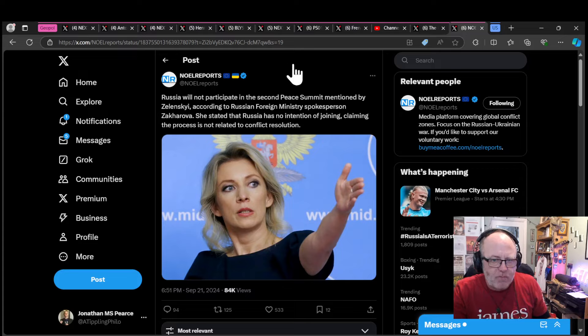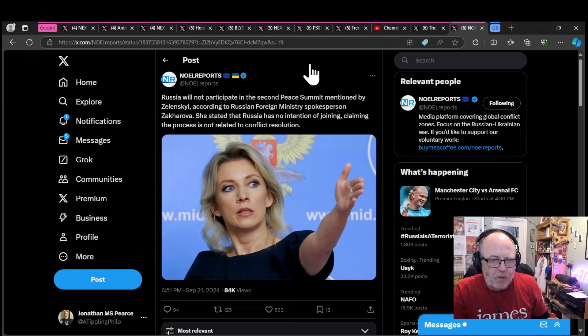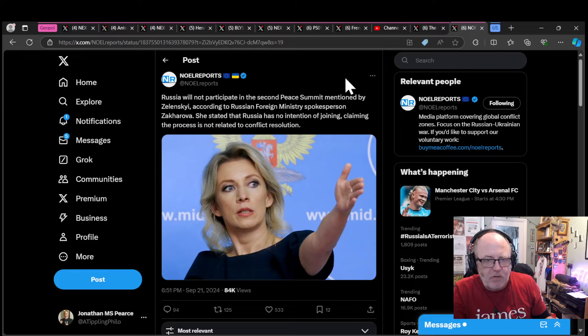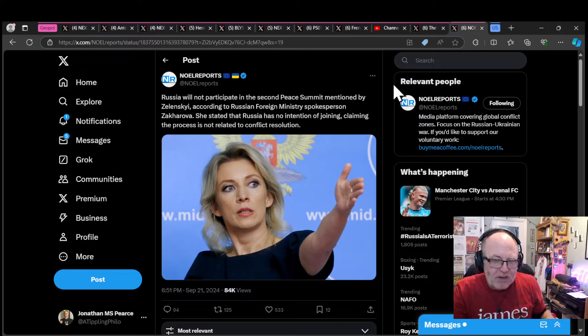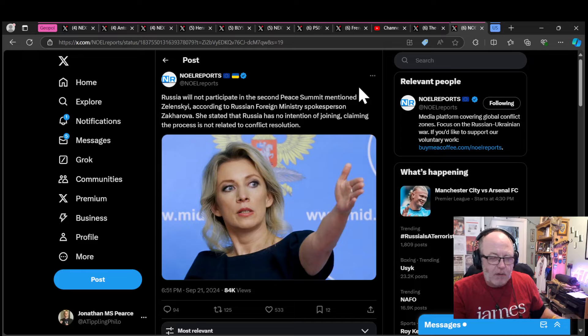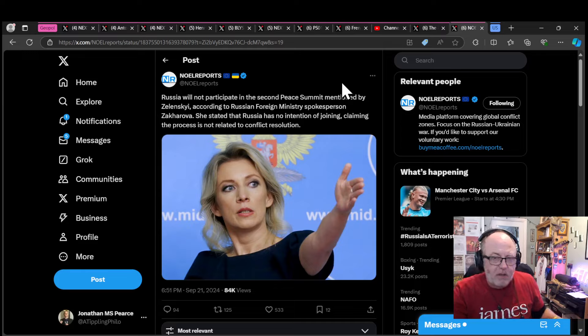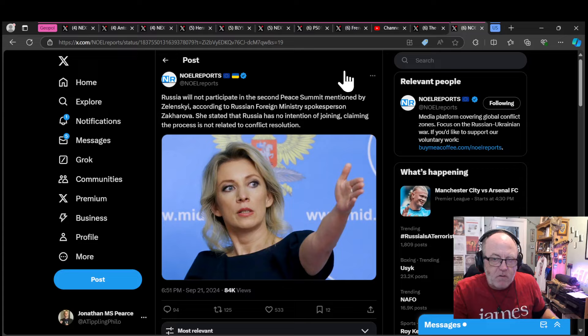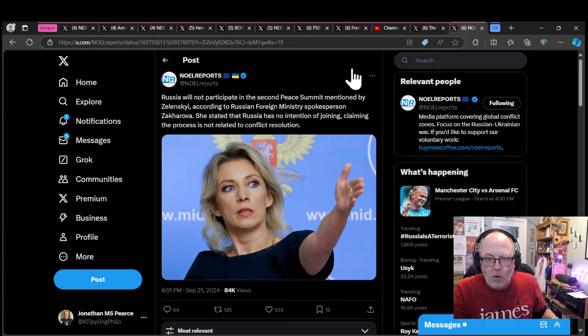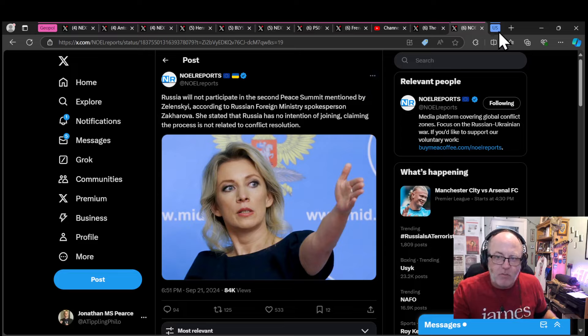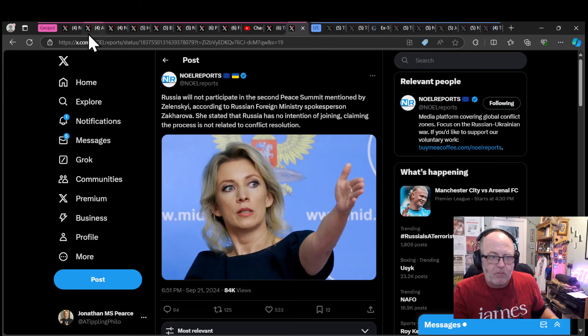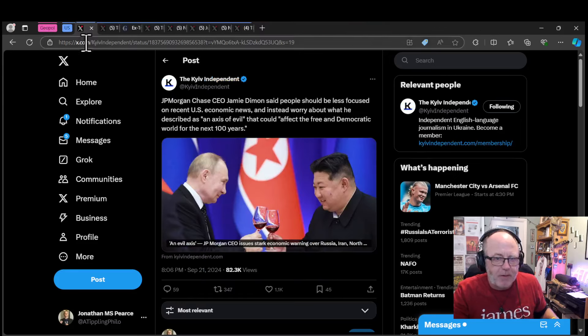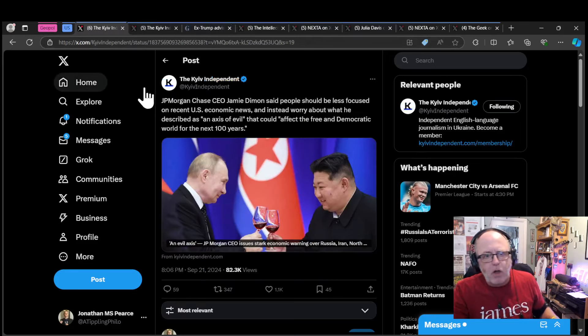Novaya Gazeta reports Russia will not participate in a second peace summit mentioned by Zelensky. According to the Russian foreign ministry spokesperson Zakharova, Russia has no intention of joining, claiming the process is not related to conflict resolution. A lot of people were clamouring for Russia to be a part of the second peace summit. We had that peace summit the other month that brought together 80-odd signatories to the peace agreement. Russia themselves said, screw you guys, that's not what we're about.